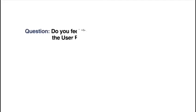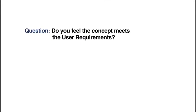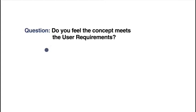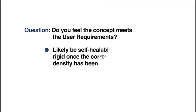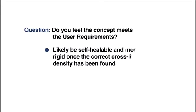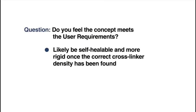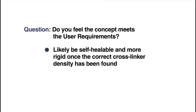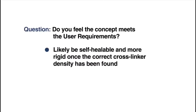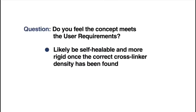With further work, it will likely be self-healable and more rigid once the correct cross-linker density has been found. Currently, the cross-linker density is too low. However, a higher density will give better mechanical properties. It's ambiguous as to whether the gel is self-healable or very sticky at this stage, likely for the same reason.